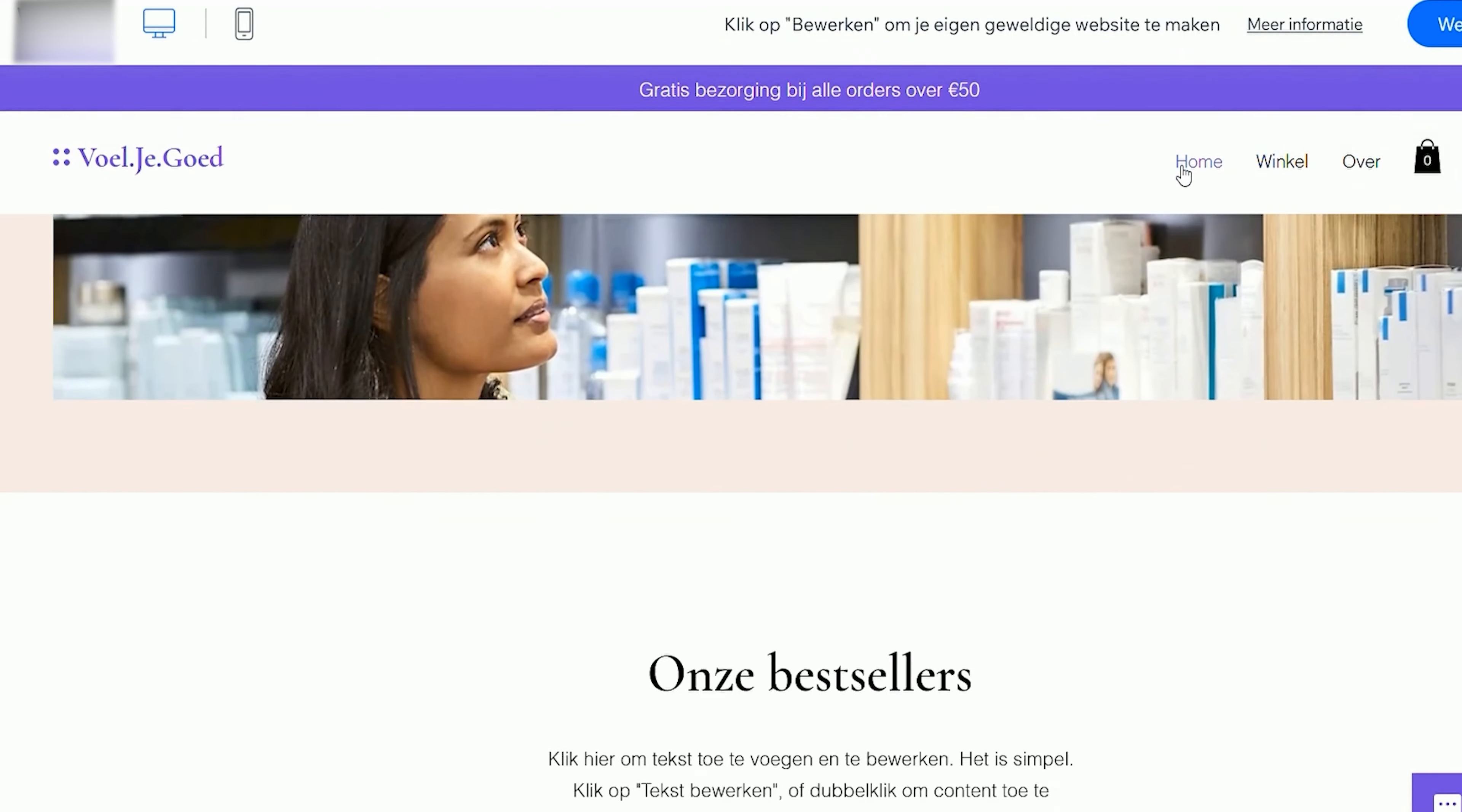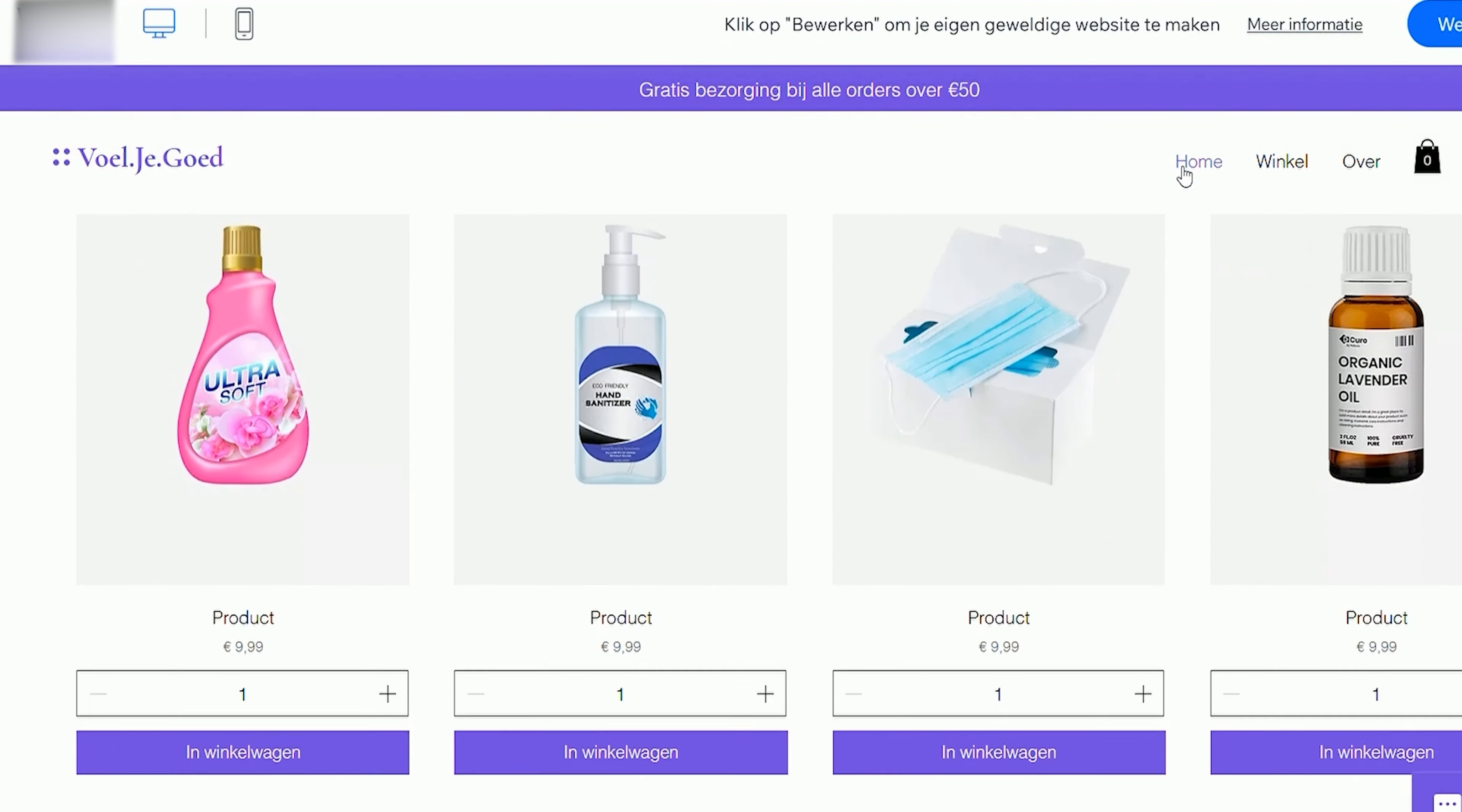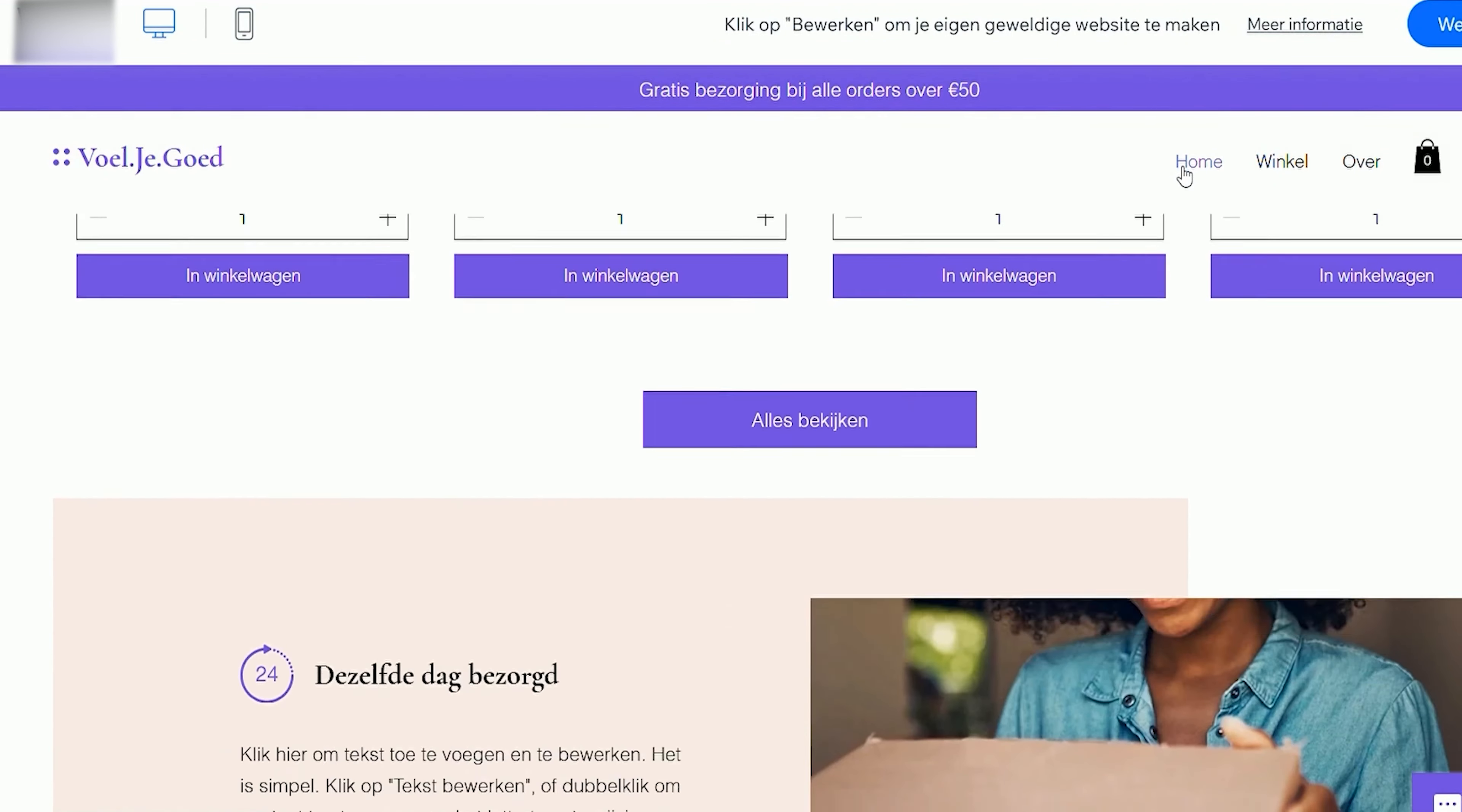Are you done with these standard website designs? Do you want to spice it up and make a good-looking website in just a second? Then this video is for you!